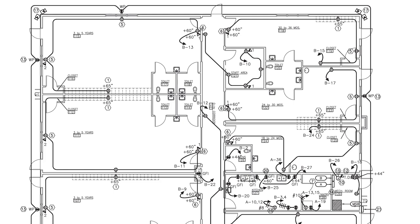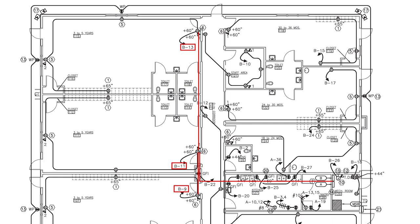With that in mind we're going to group circuits B9, 11, and 13. We're going to start off by running a home run from panel B to the first receptacle for circuit 11. From there we will run a conduit to feed circuit 9 and 13. Then we will run the conduits out to each receptacle. In order to be competitive you have to take every advantage to reduce material and labor costs. Combining multiple circuits into a single home run is one method of doing that. That's called value engineering.